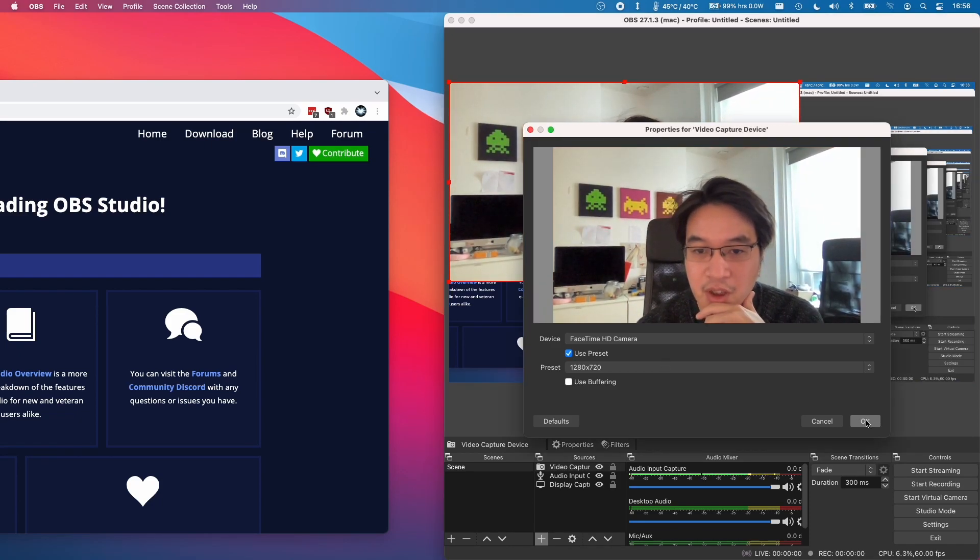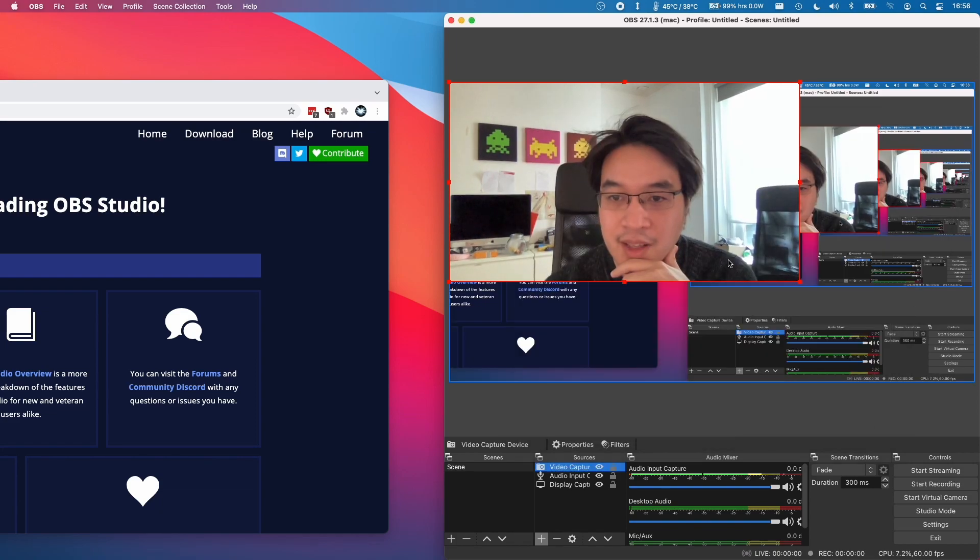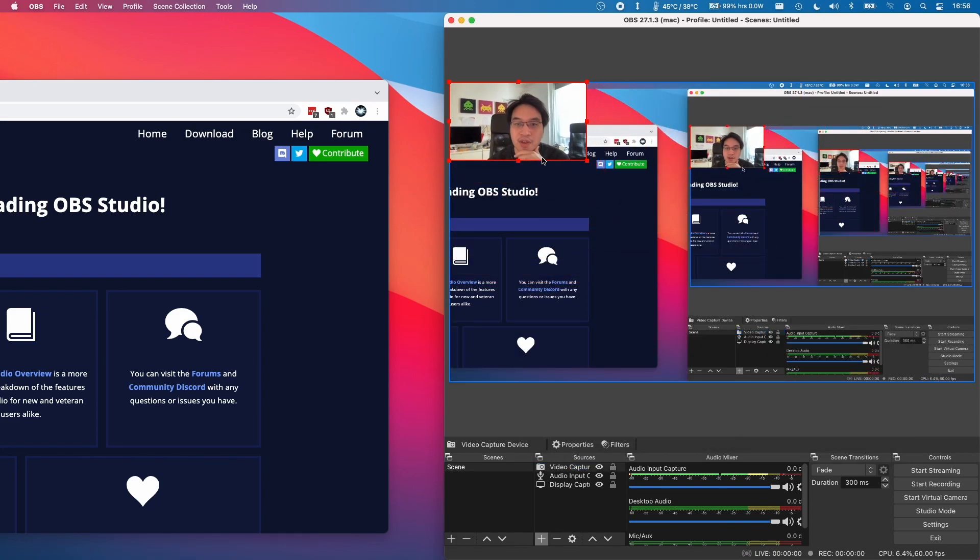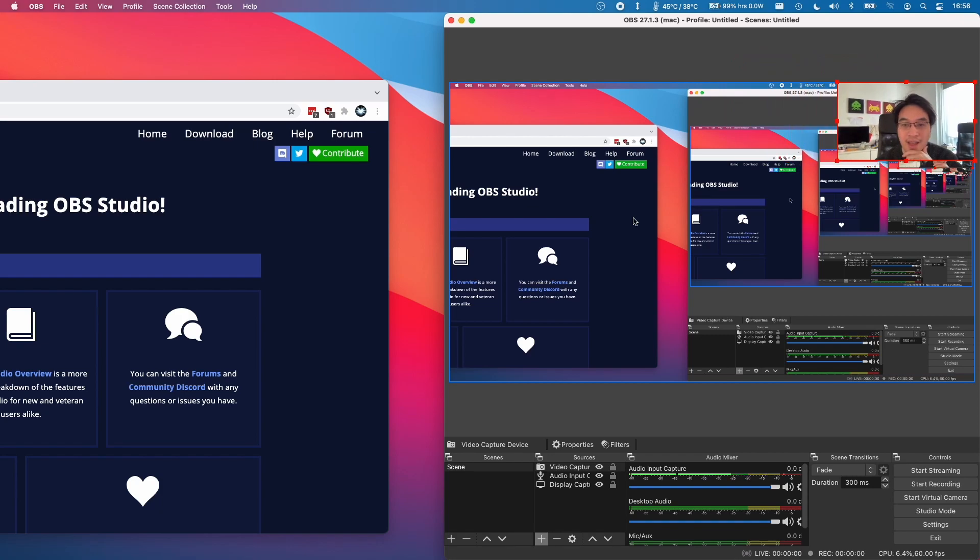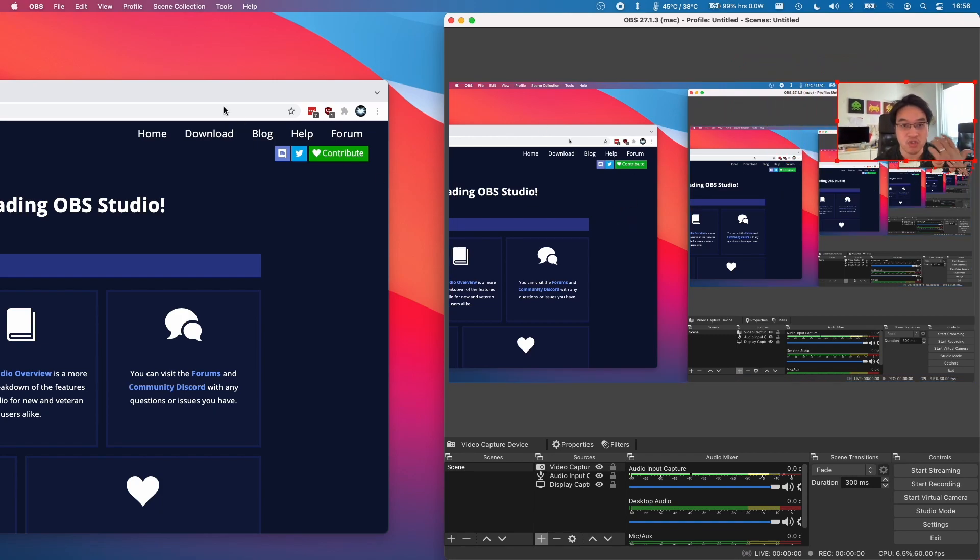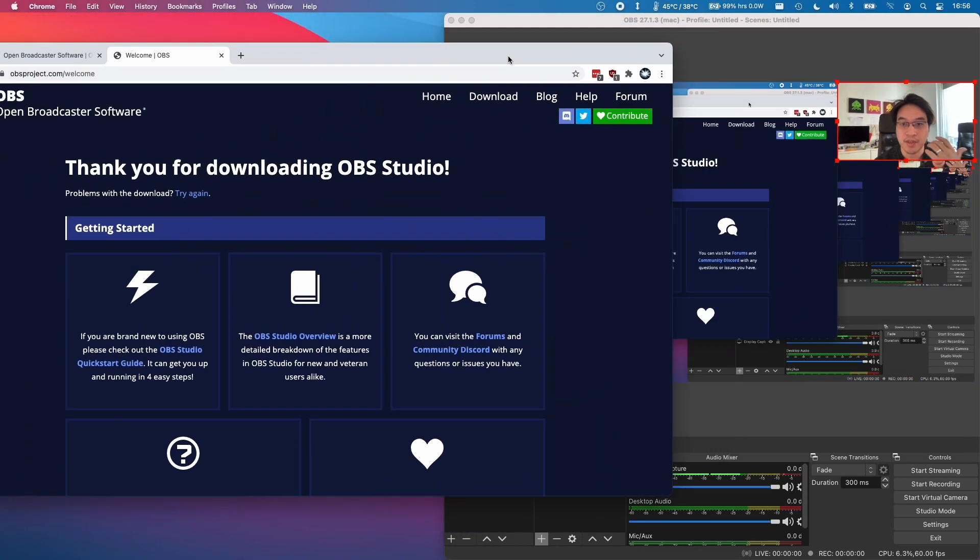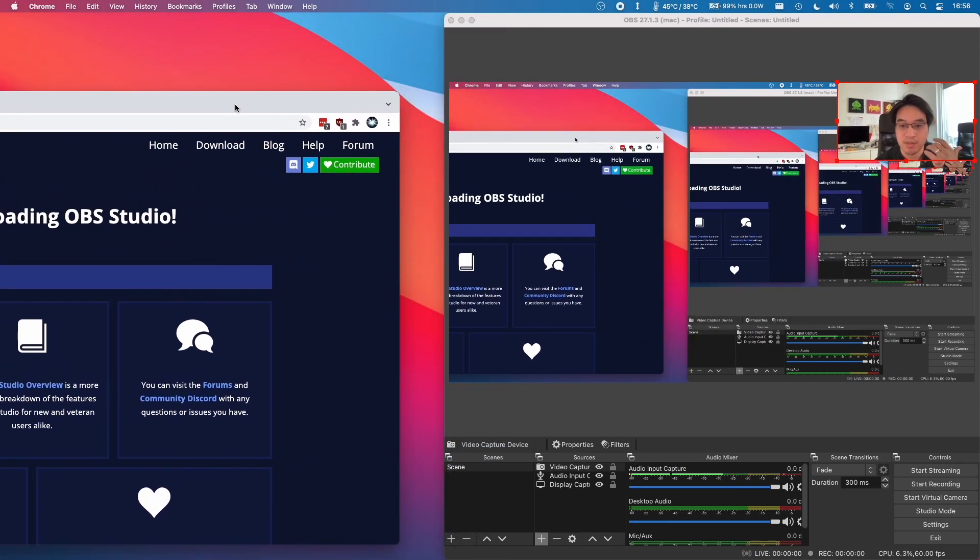So I can press OK here and what I can do is put this in a specific part of the screen if I want to, and then I could kind of create a recording or a stream based on this OBS here.